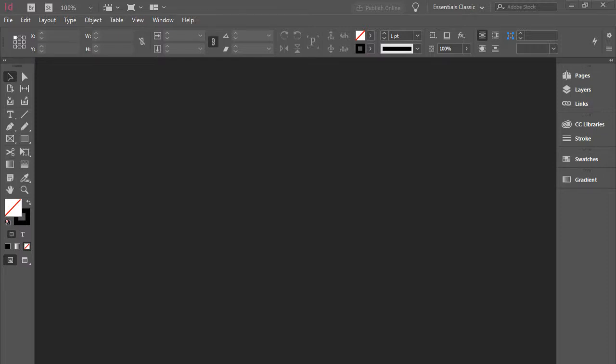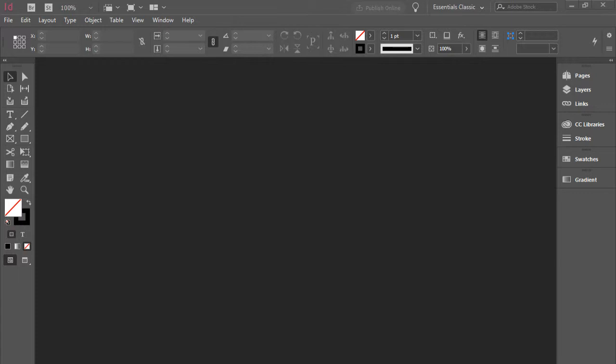Hello everyone, in this video series I'm using InDesign version 2019 and I'm using the workspace called Essential Classics. If you have your software open and you see it does not look like mine, it's probably because you are using a different workspace.